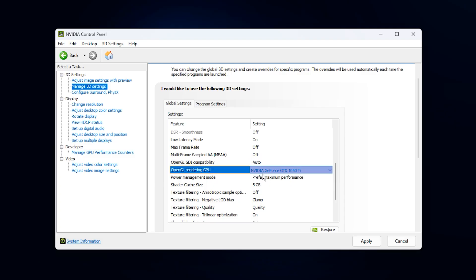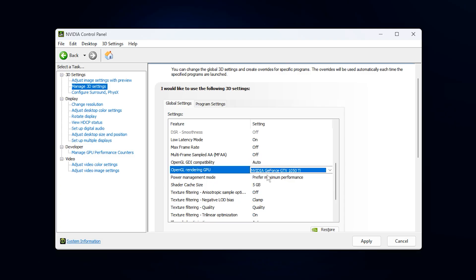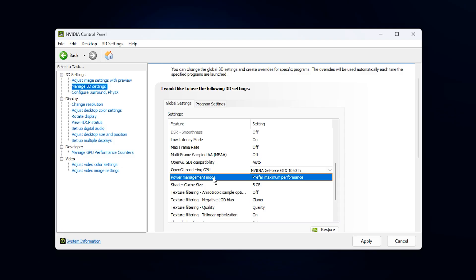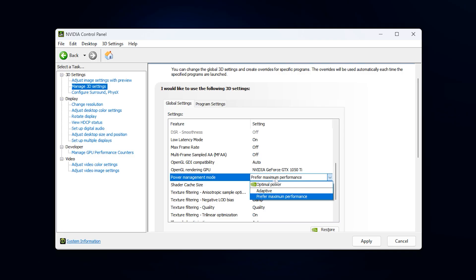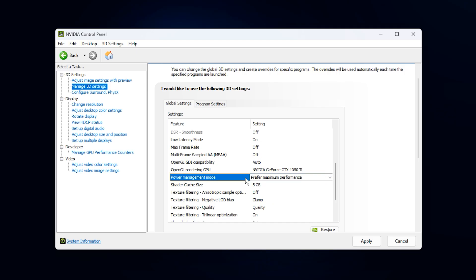For the OpenGL rendering GPU, manually select your GPU. Leaving this on auto can sometimes let the system pick the wrong device, so explicitly choosing your card avoids unpredictable behavior. Power Management Mode should be set to Prefer Maximum Performance. This forces your GPU to stay at its highest performance state during games, which prevents sudden dips or downclocking.